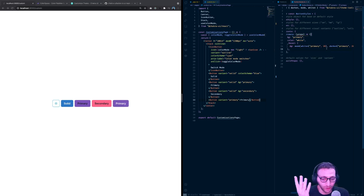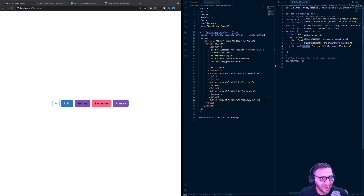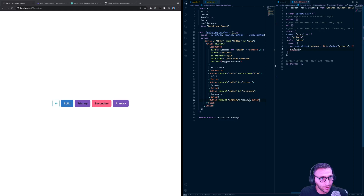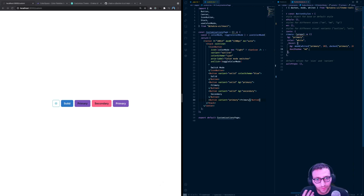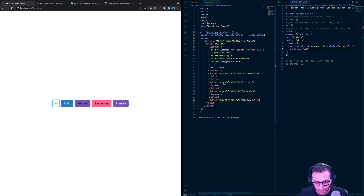We can take it one step further by adding a `boxShadow` on hover — let's use `md`. You can still use all the other values already defined in your theme, like Chakra UI's built-in box shadow tokens. Now when you hover over the button there's a subtle box shadow, which looks really cool.